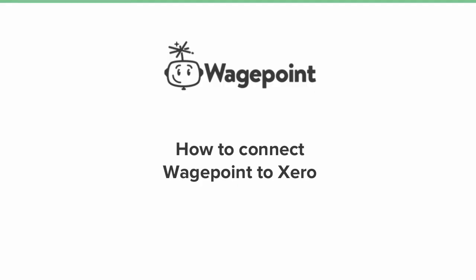There we go. Thank you very much for your time today and learning how to connect WagePoint to Xero. Have yourself a wonderful day.